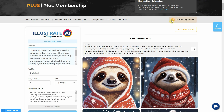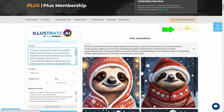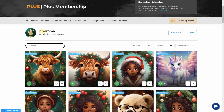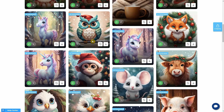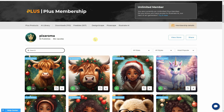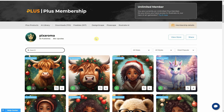In case you need a refresher, there's a button for Illustrate AI tutorials. And here's another fresh addition: the View Your Profile button. Clicking on it takes you straight to your profile page where all your AI-generated images are displayed. You'll see your name and avatar at the top, and by default, the images are sorted by most popular.